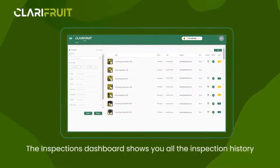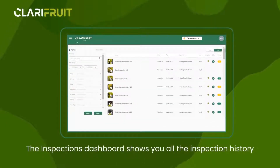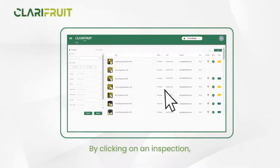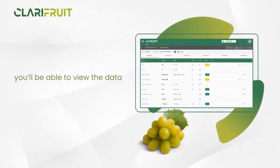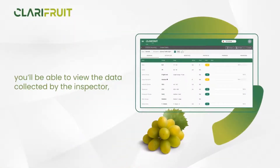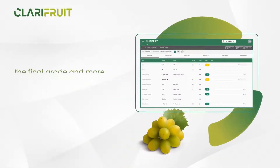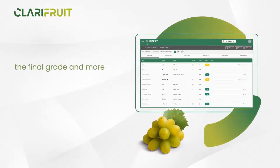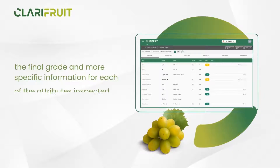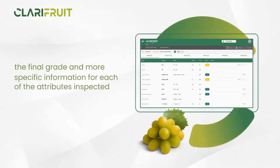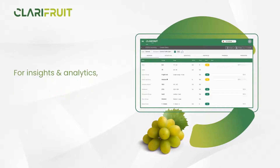The Inspections Dashboard shows you all the inspection history. By clicking on an inspection, you'll be able to view the data collected by the inspector, the final grade, and more specific information for each of the attributes inspected.